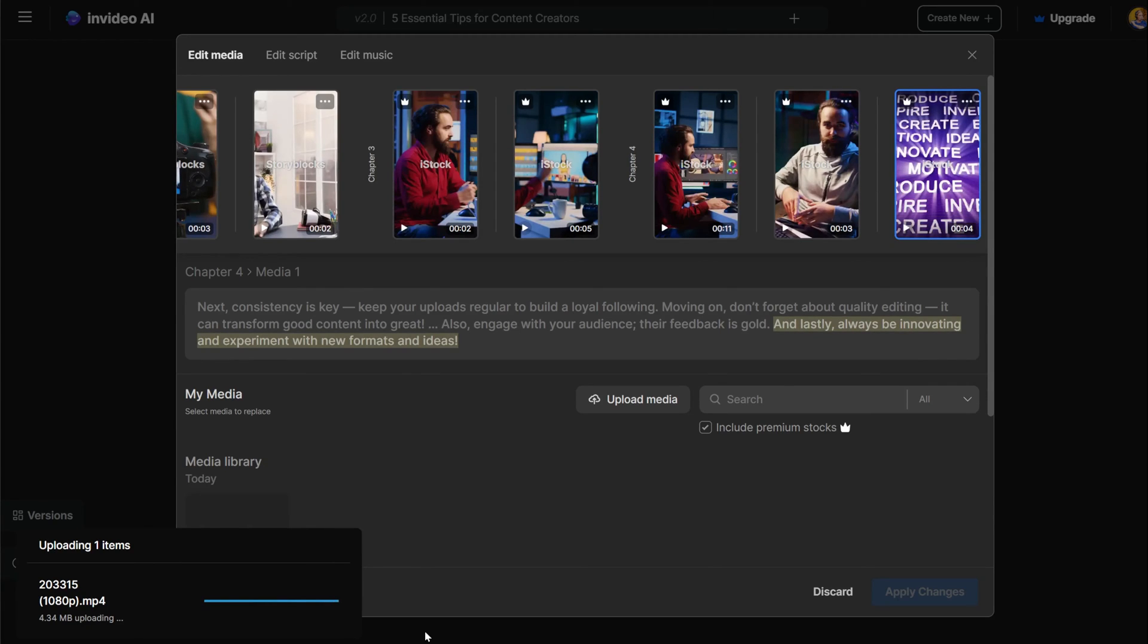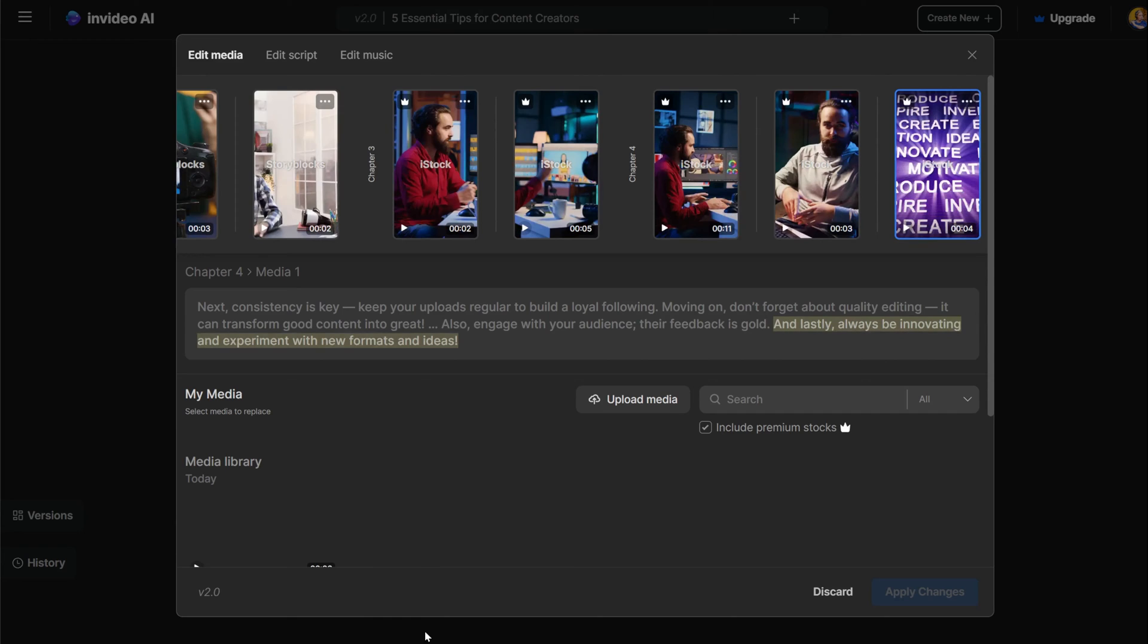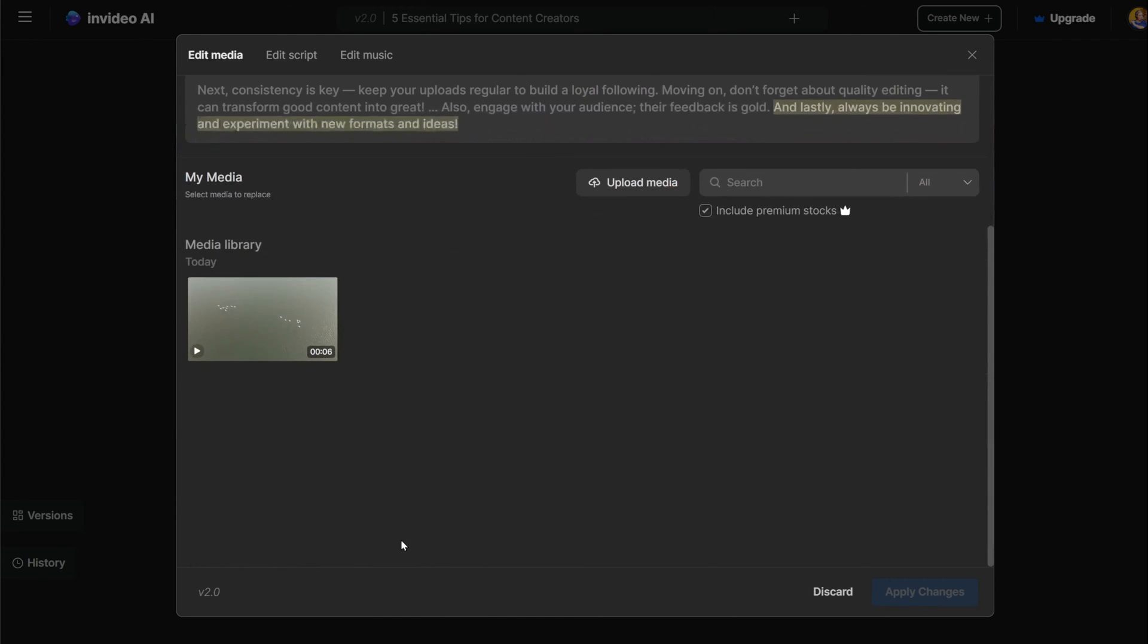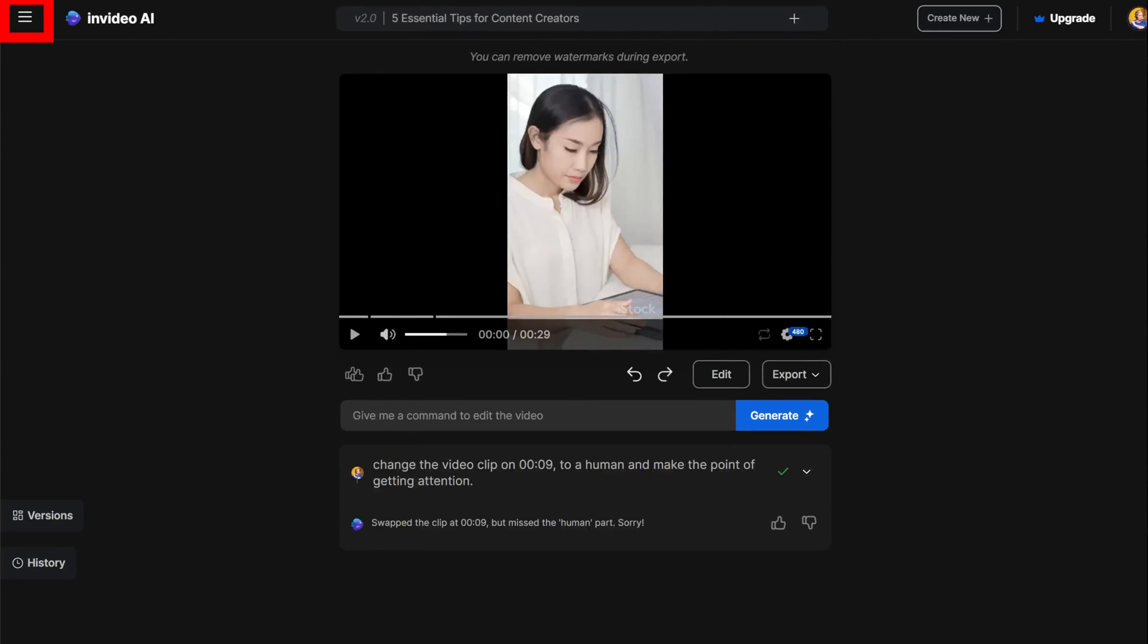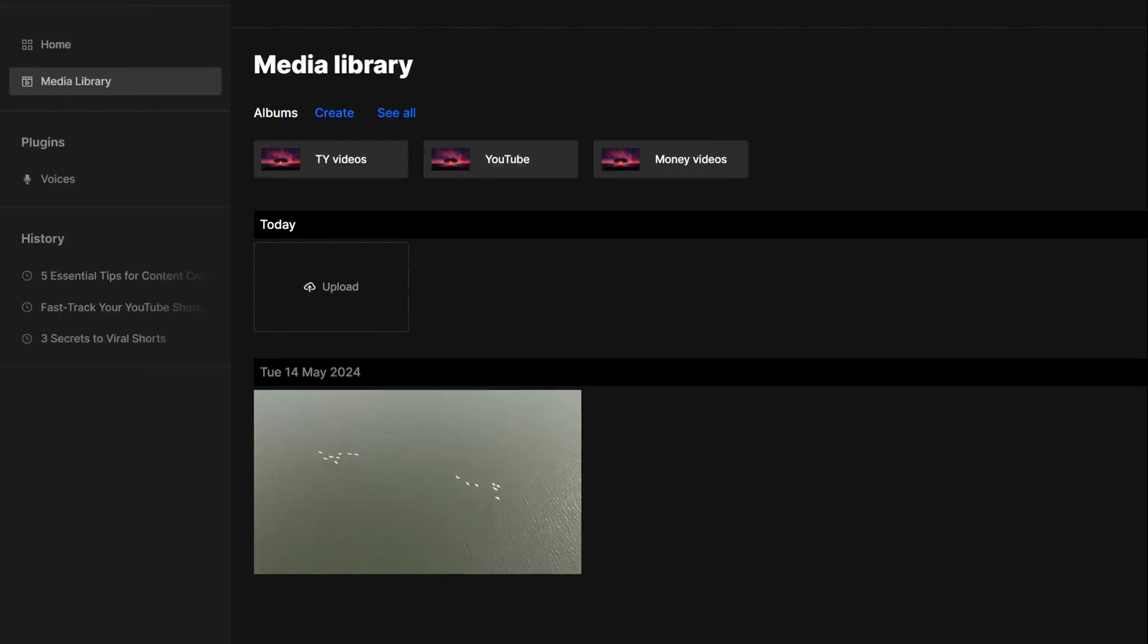After you upload media to your video, you can see it in the upload section, but you can also find it in the media library. Click on the menu icon on the left side, then click on media library.